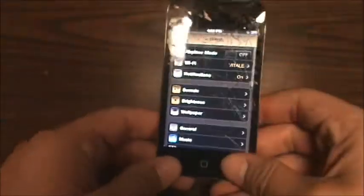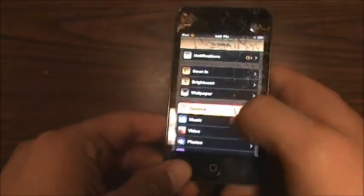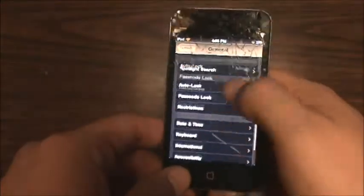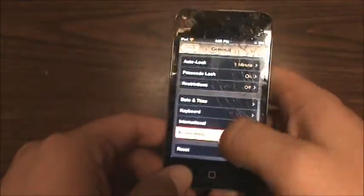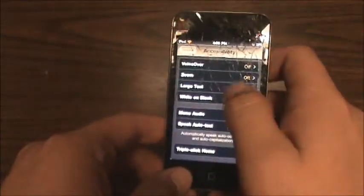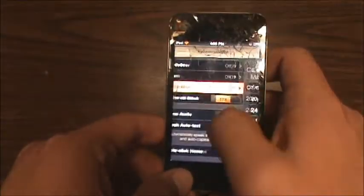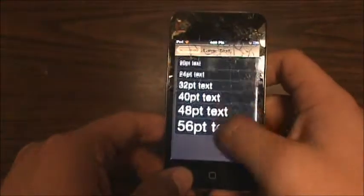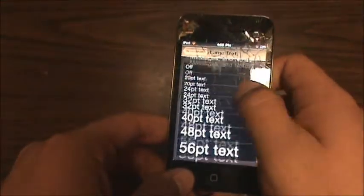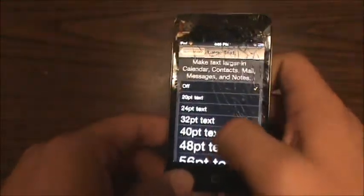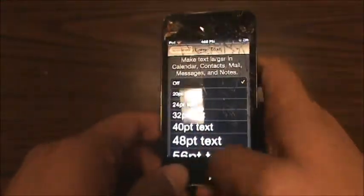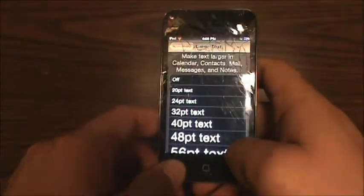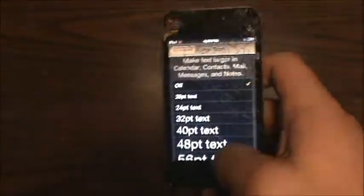You can also change the font size of your notes and your email. You go to General, Accessibility, and then Large Text. You can make the text as big as you want. It only affects Calendar, Contacts, Mail, Messages, and Notes.